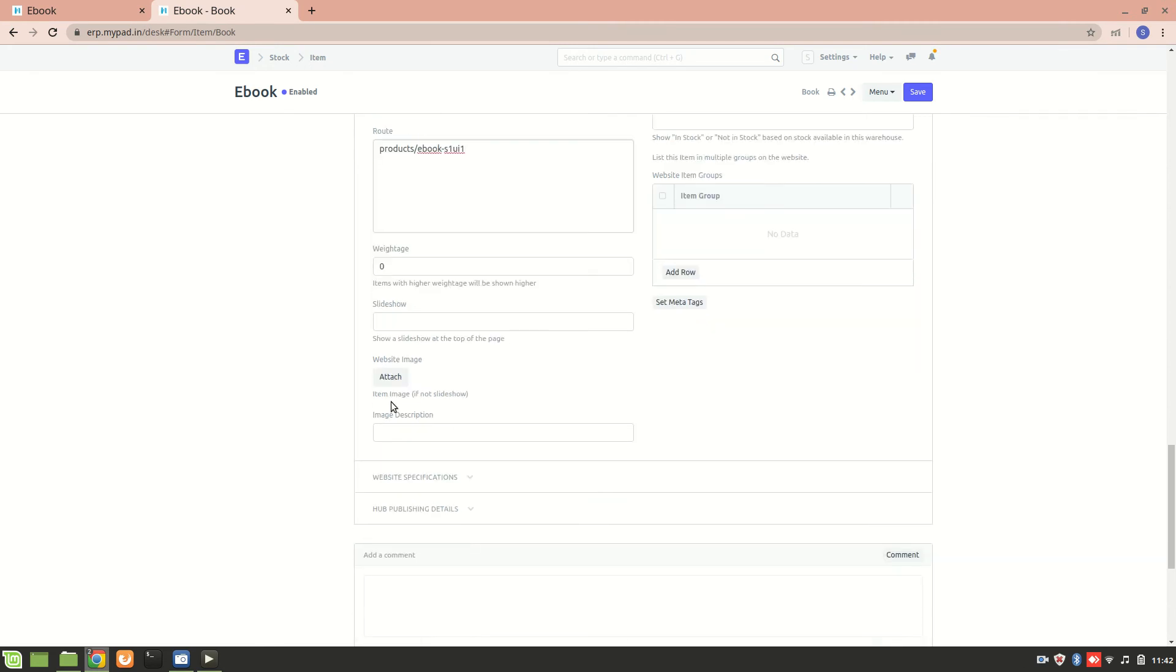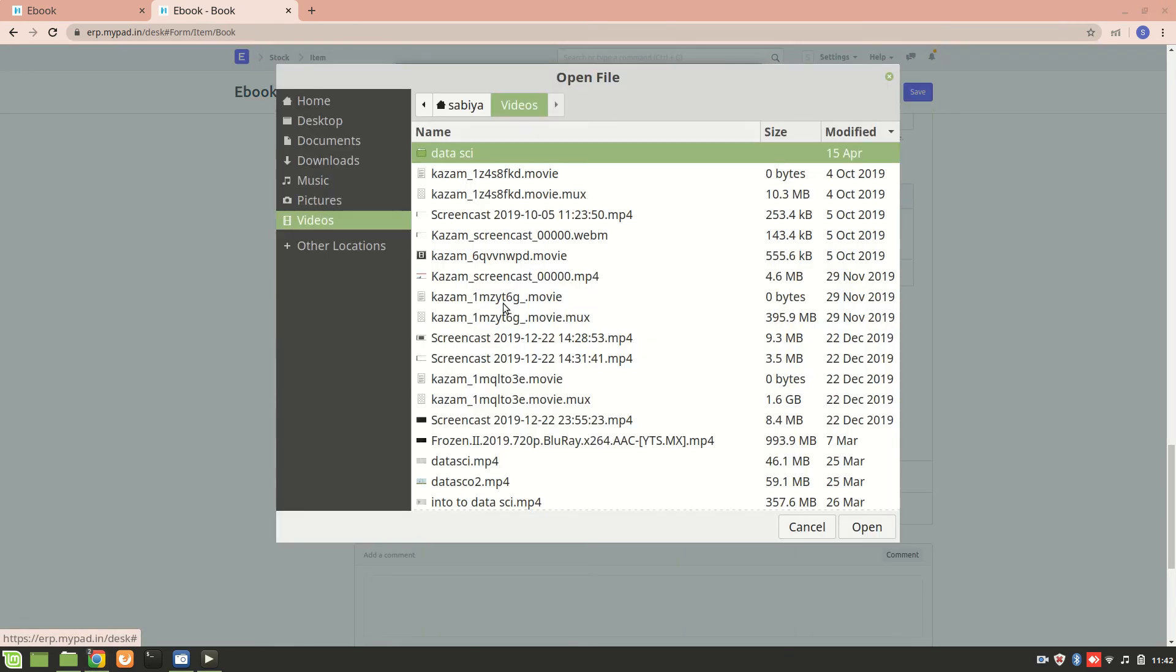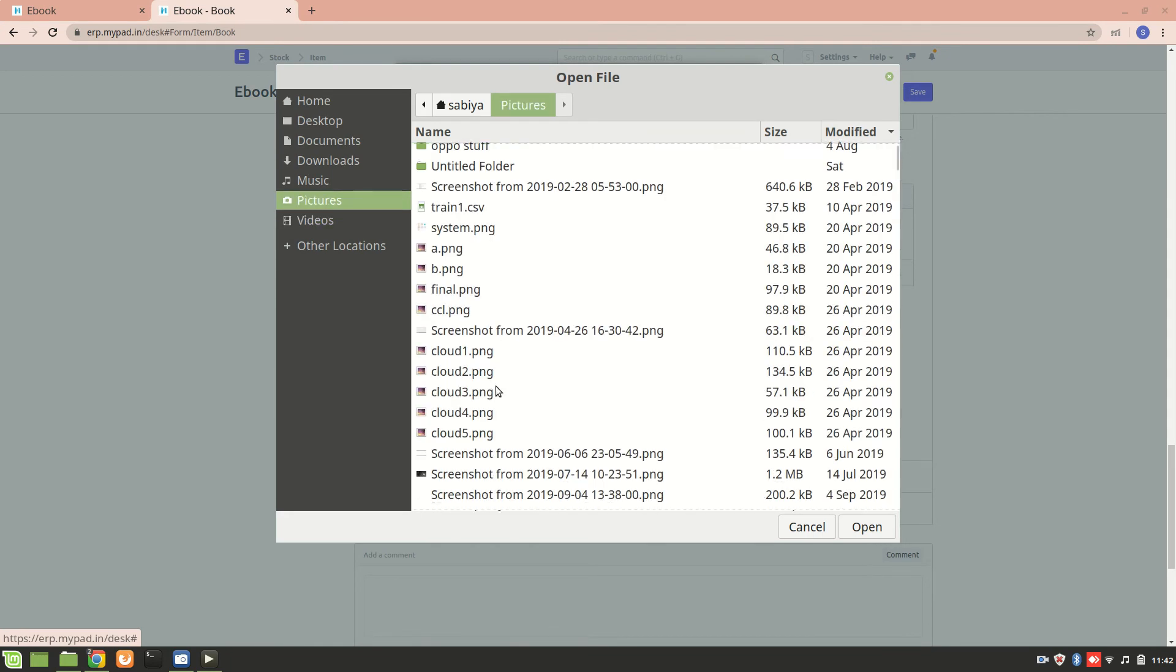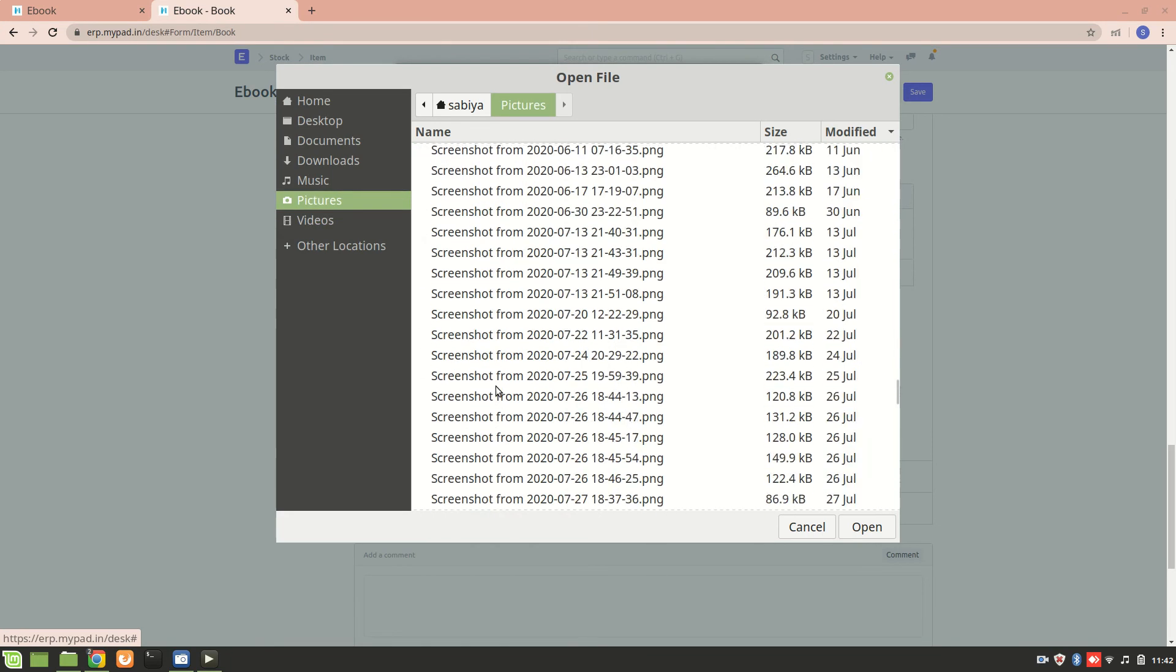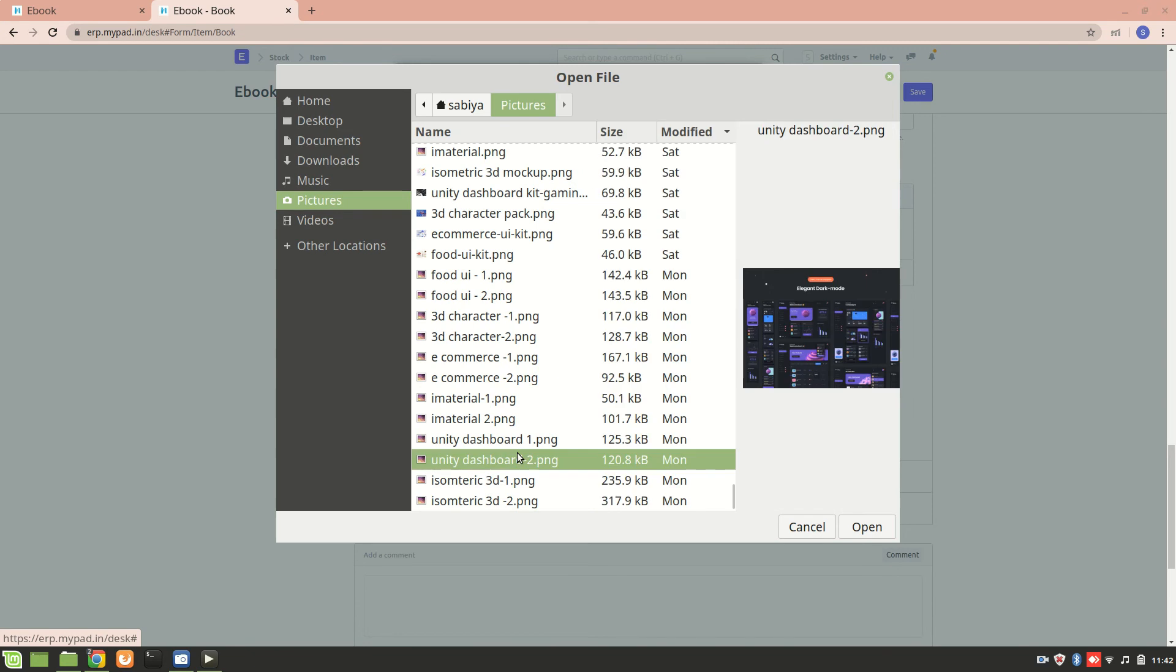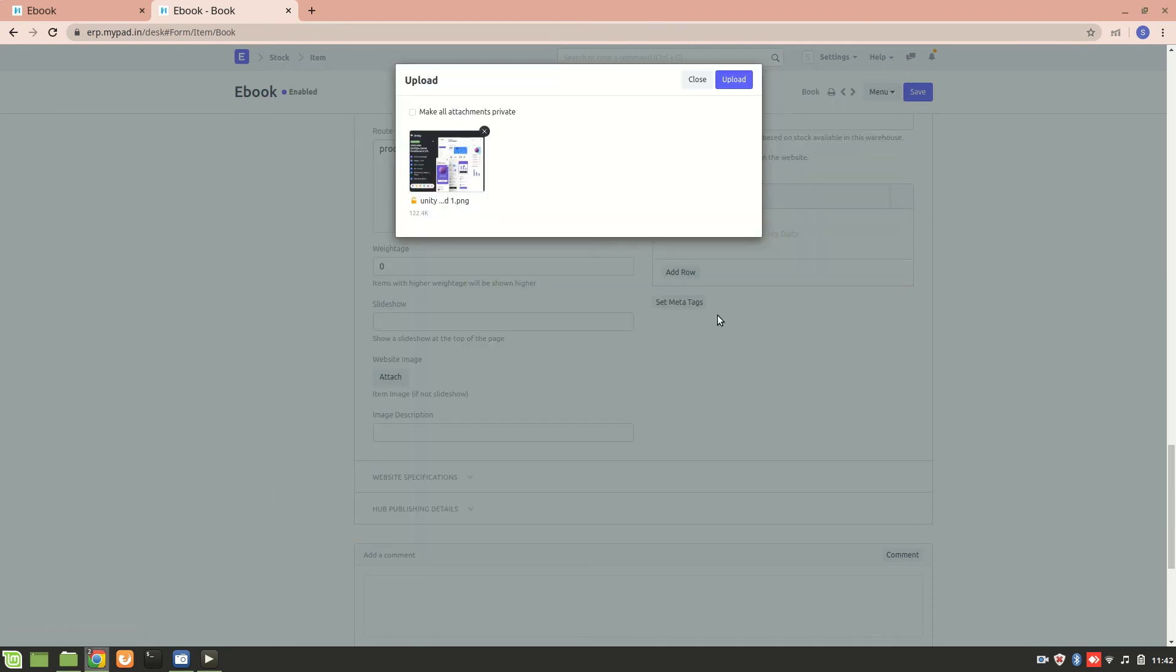If you want to add an image you can also attach a website image for it. So let's go and browse and add an image for it. Let's say I am making an ebook of this, I'll just add this one.